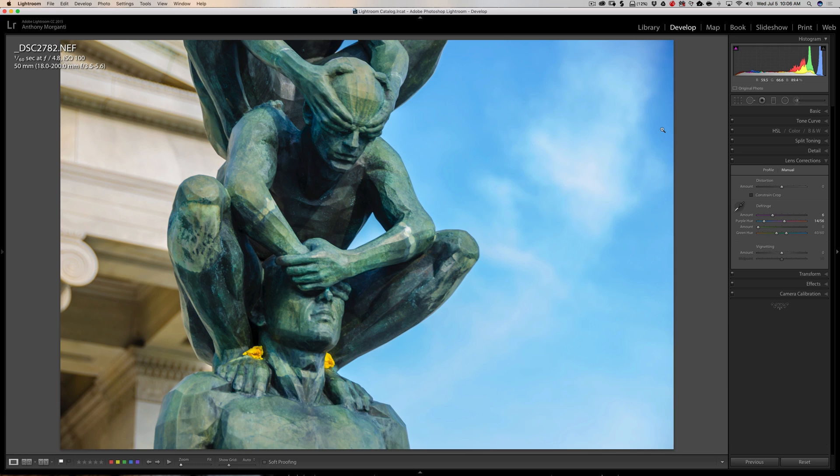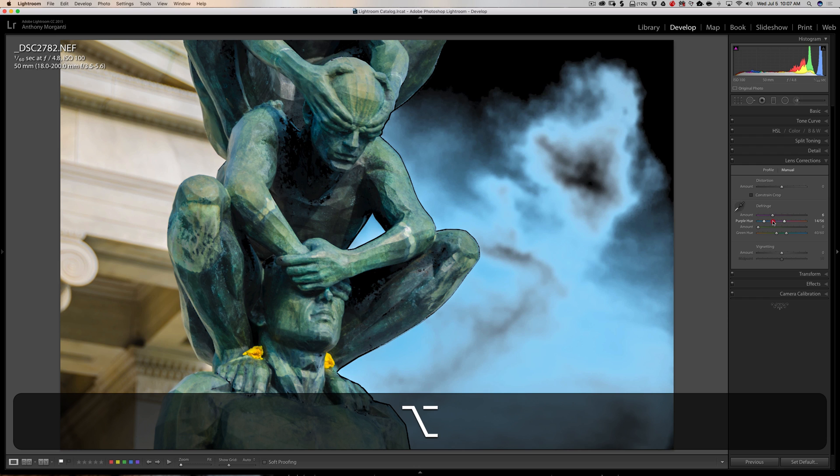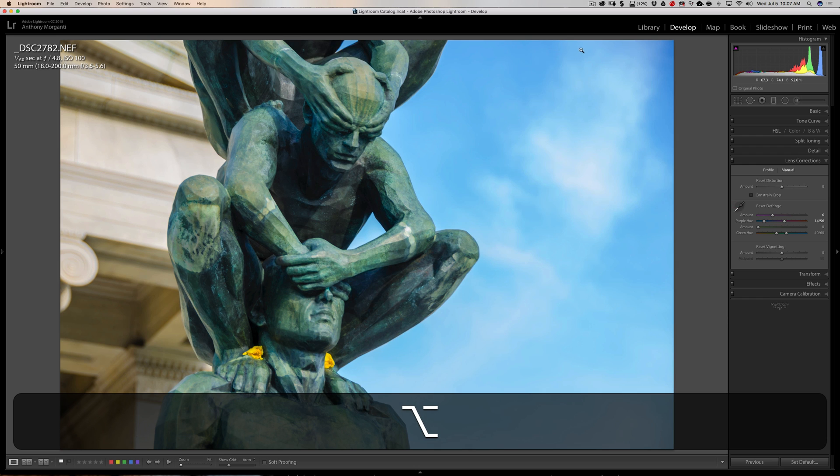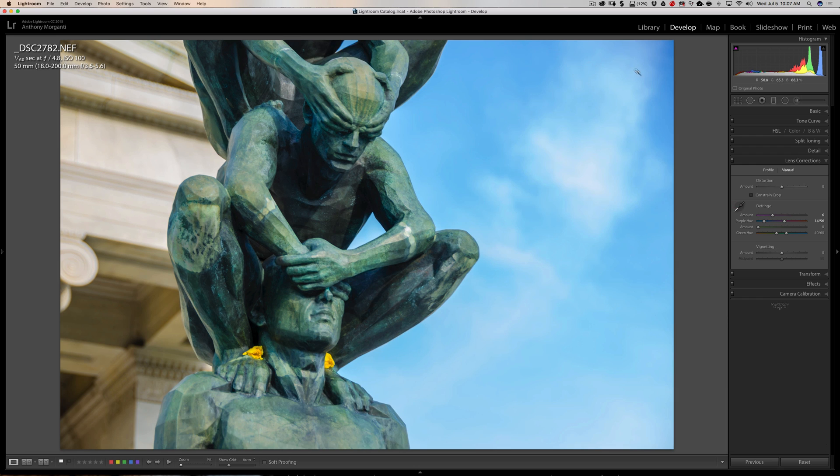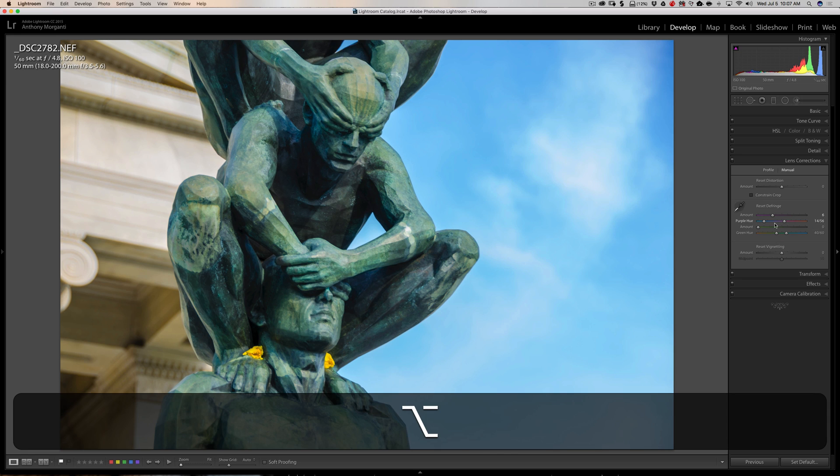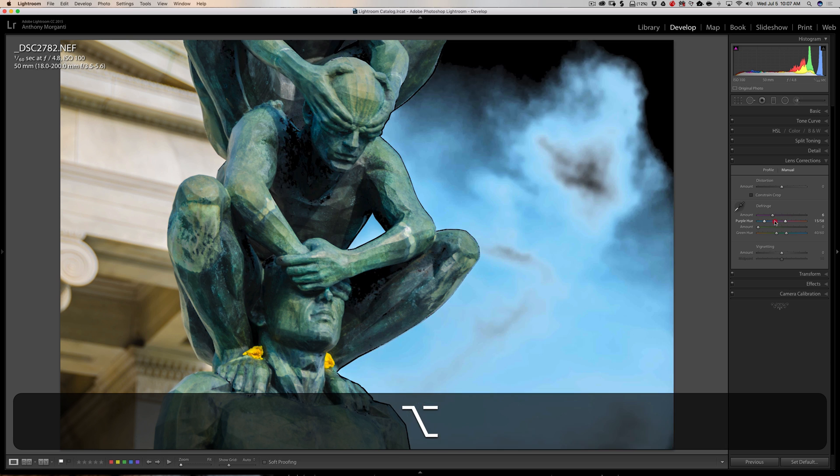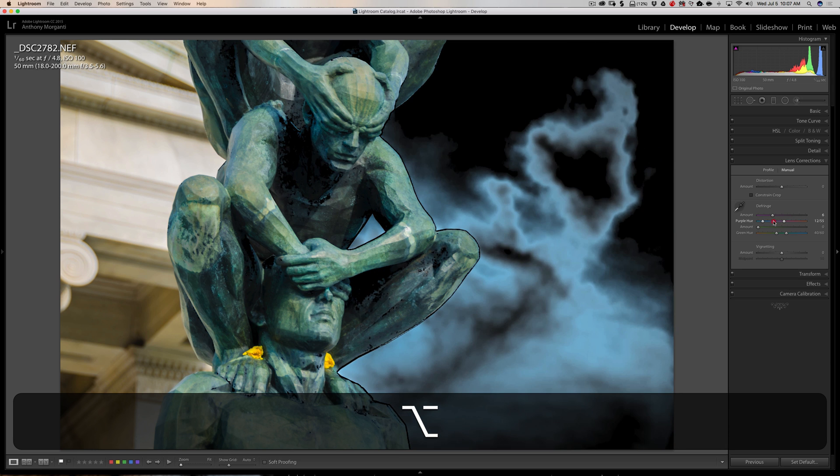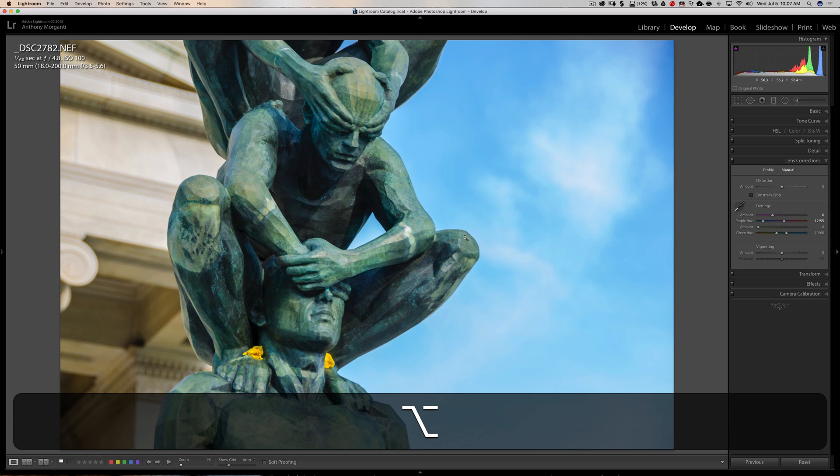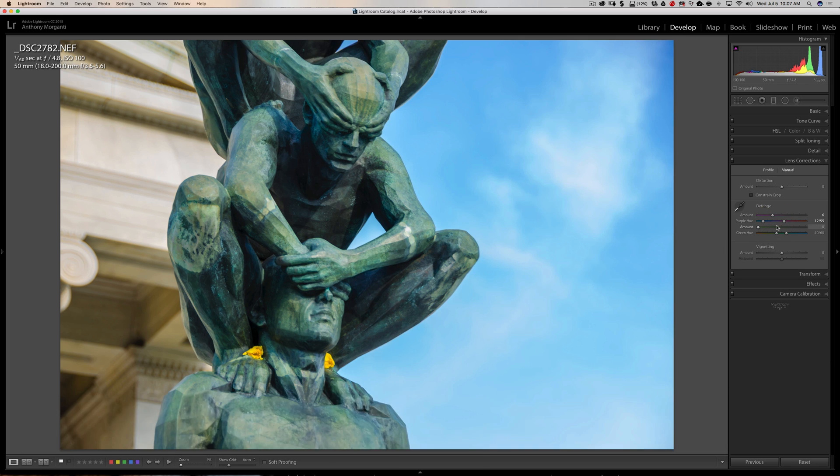But that usually isn't something to be too worried about, because the way the defringe tool works, it looks for a high contrast edge and it only really applies itself to a high contrast edge. Up here though isn't really a high contrast edge, so it really won't be doing anything to these pixels up in the top right-hand corner of this image. So you could be rest assured that you're just probably going to be affecting the fringe.